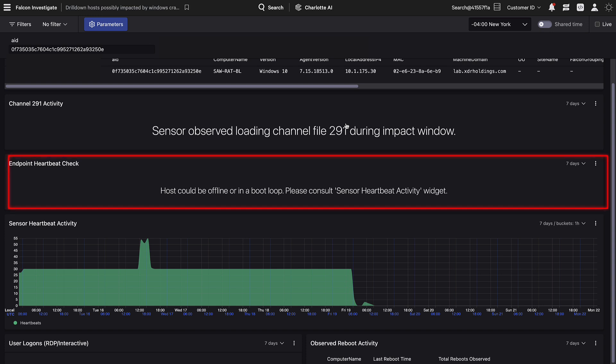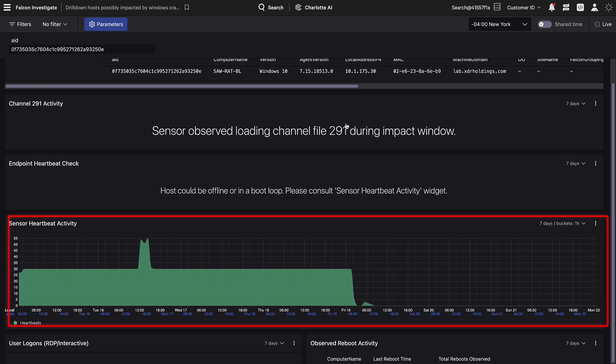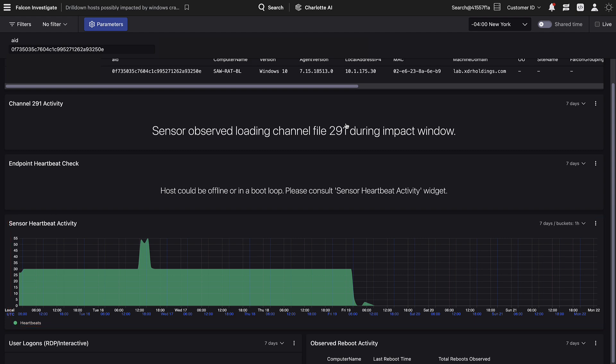Endpoint heartbeat check determines whether the host has been seen online for at least a period of 40 minutes after the impact window. Sensor heartbeat activity shows all heartbeat events received from this host both before and since the time of potential impact. No sensor heartbeats indicate the host has either been offline or unable to connect.